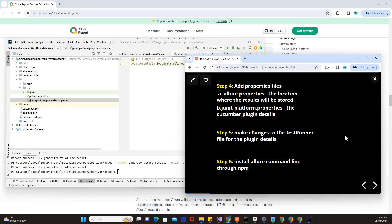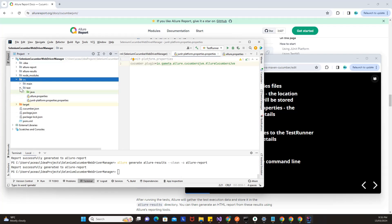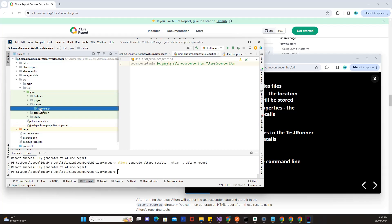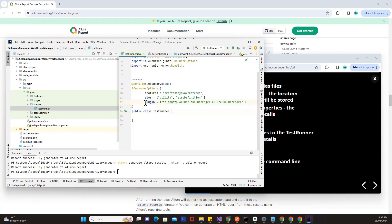Once that is done, you have to make changes in your test runner file. I'll open the test runner file under the Java folder. I've modified line number 12, where I've added io.qameta.allure.cucumber6jvm.AllureCucumber6Jvm. I am providing the details of the plugin — the test runner file should ideally call this plugin.